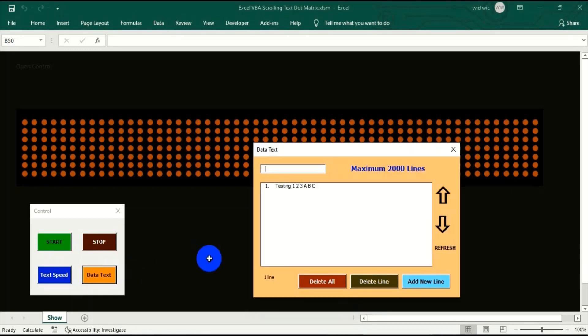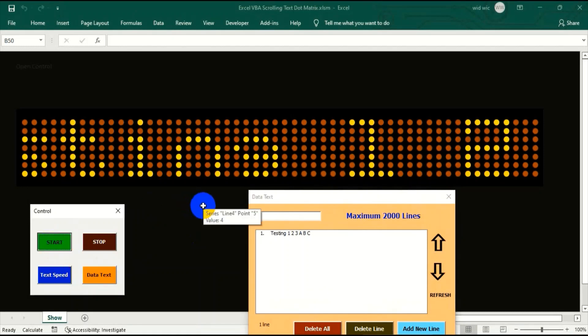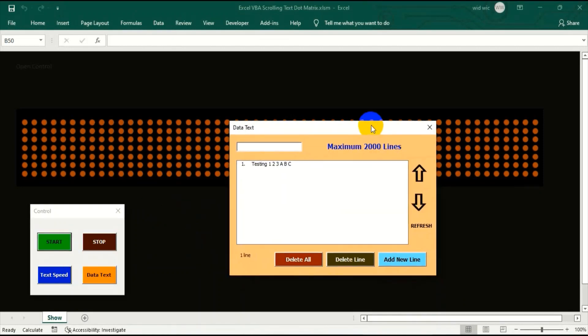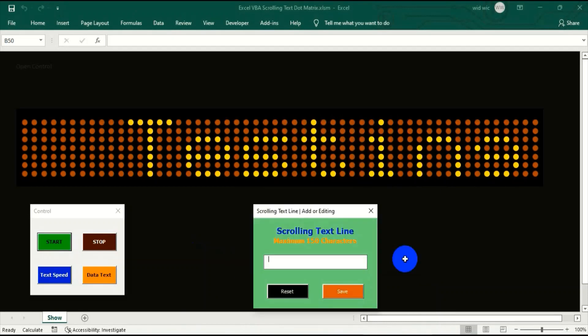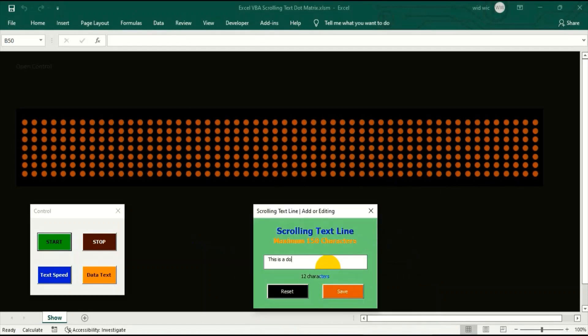Although the output of modern computers is generally all in the form of dot matrices, technically speaking, computers may internally store data as either a dot matrix or as a vector pattern of lines and curves.